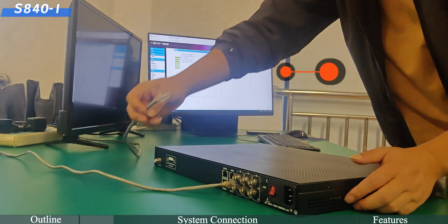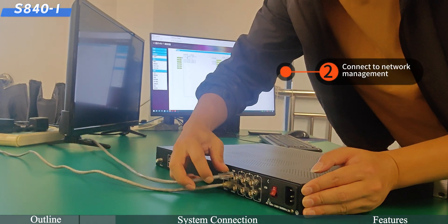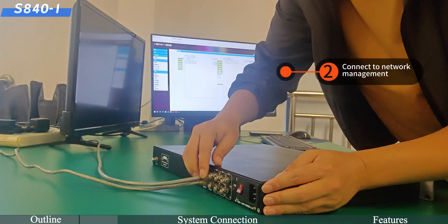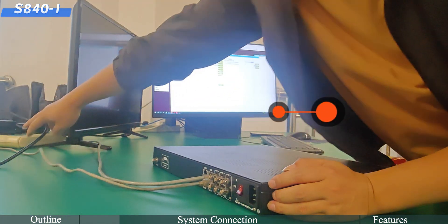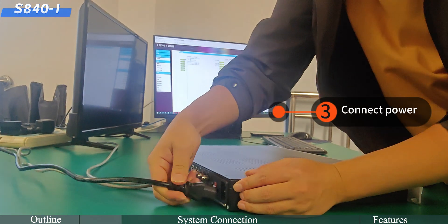Step 2: Connect to network management. Step 3: Connect the power plug.